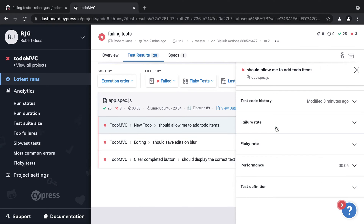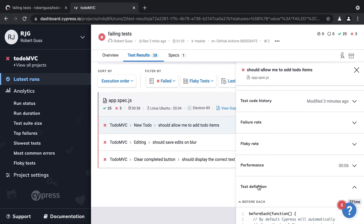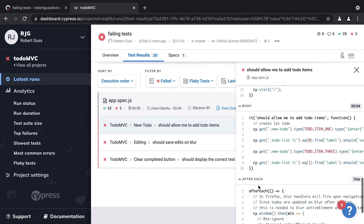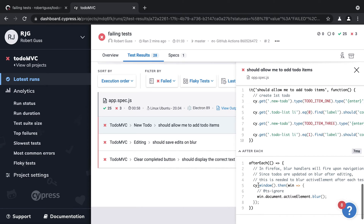We also provide you with the test definition, which lets you know the context in which the test was run. This kind of insight into our tests makes it incredibly easy to debug our code. I am only scratching the surface of what is possible in the dashboard, but as you can see, it is incredibly powerful. Make sure to check out our docs to find out more info on the features and functionality available.